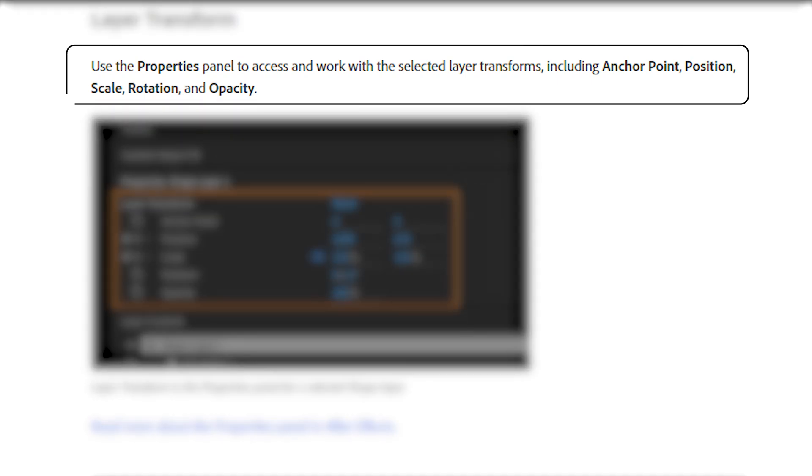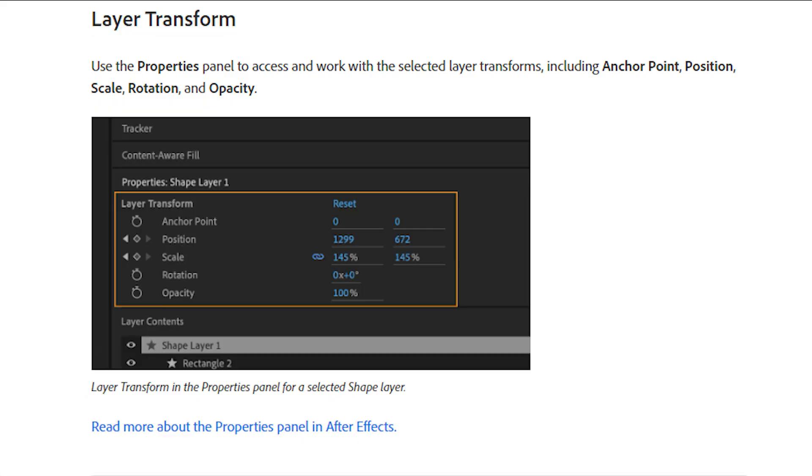Use the properties panel to access and work with the selected layer transforms, including anchor point, position, scale, rotation, and opacity. This is also really useful as you no longer need to expand the layer to make these changes, which I really think is a positive change.